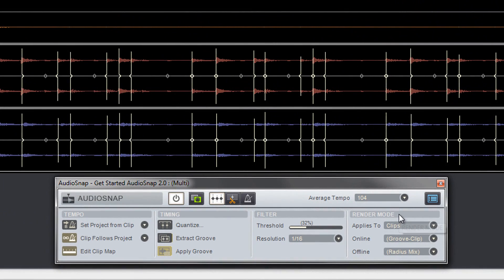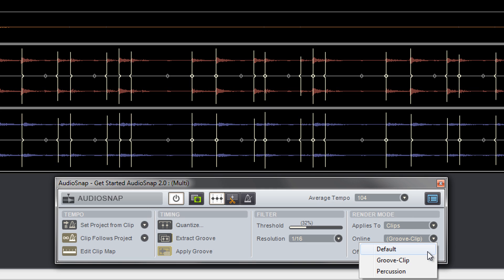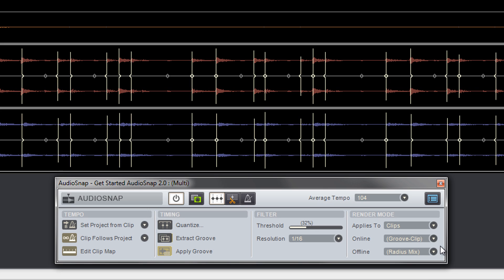Audio snap has two render modes and several algorithms to choose from. Online algorithms are used in real time as you play back your project. The groove clip algorithm is best for musical material, while the percussion algorithm is best on drums.